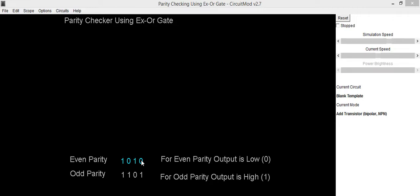then count number of ones in this data which is 1 and 2. So 2 number of ones are here. That means this information consists of even parity.